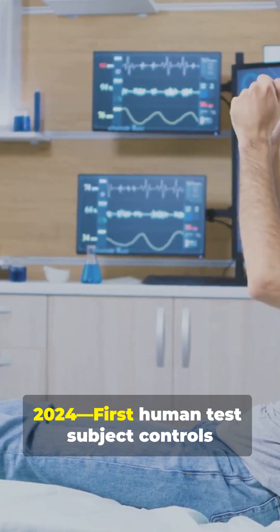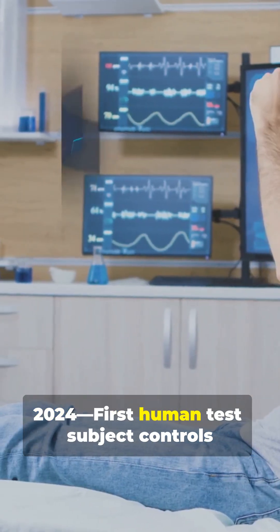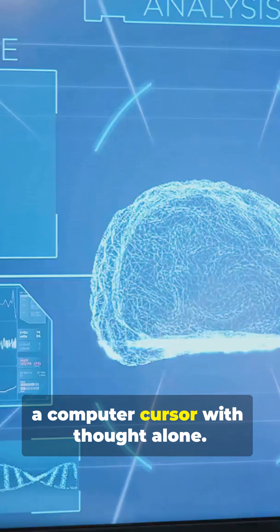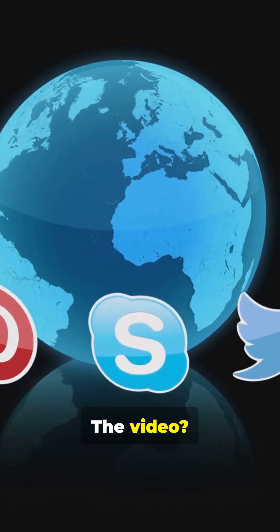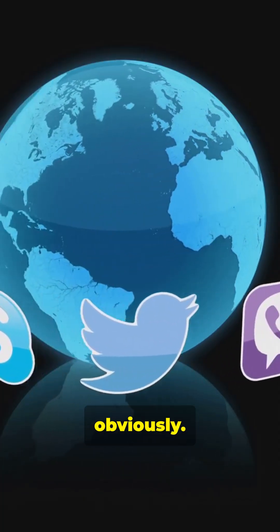2024. First human test subject controls a computer cursor with thought alone. The video? Viral obviously.